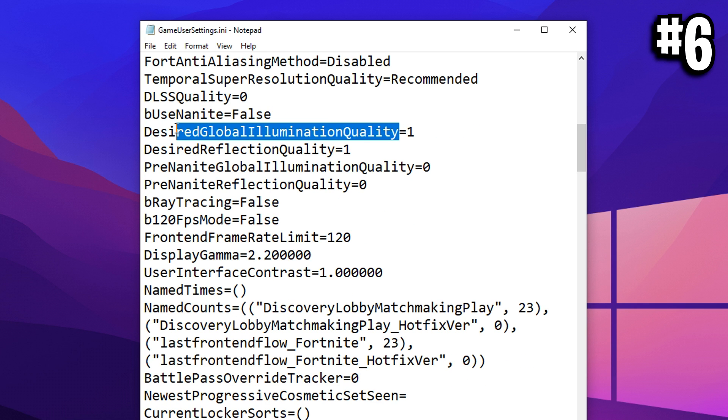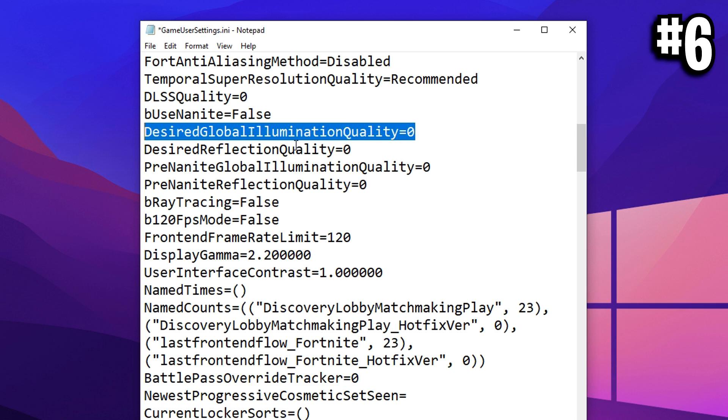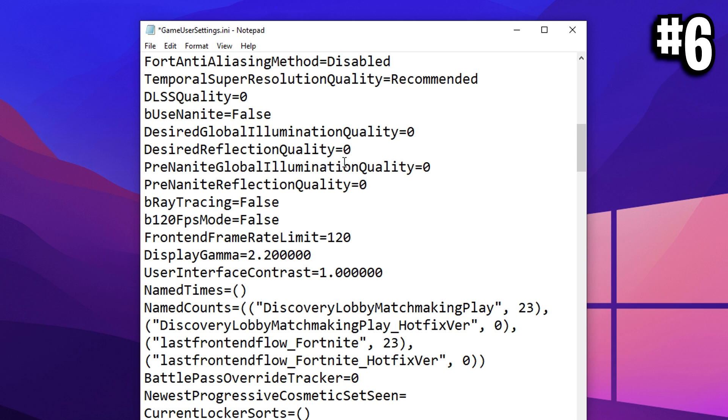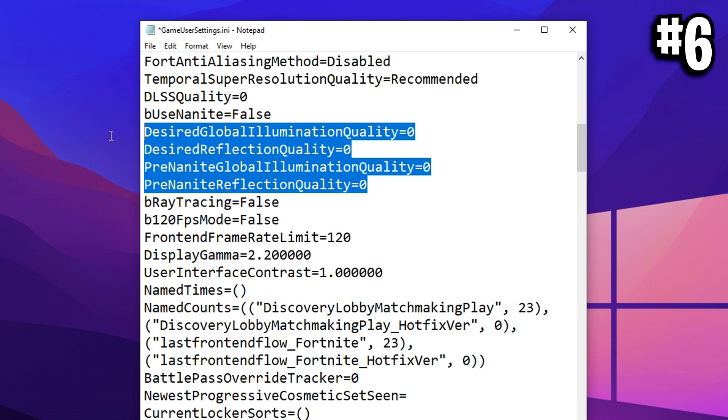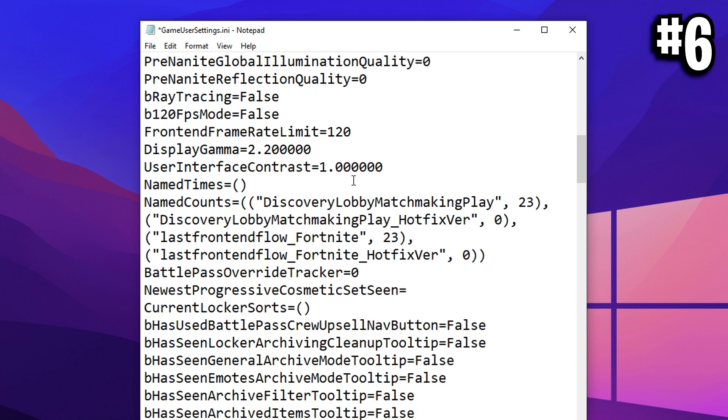When it comes to quality, like global illumination, it'll say one, optimize this to zero on both of them. Reflection quality and illumination quality as well. Make sure they're all on zero. That is super important.